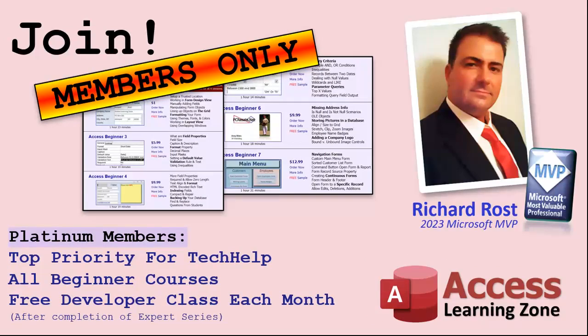Platinum members get all the previous perks plus even higher priority for tech help questions. You get access to all of my full beginner level courses for every subject. And I cover lots of different subjects like Word, Excel, VBA, ASP, lots of different stuff, not just access. These are the full length courses found on my website. You get all the beginner ones. In addition, once you finish the expert classes, you get one free developer class per month. So lots of training.